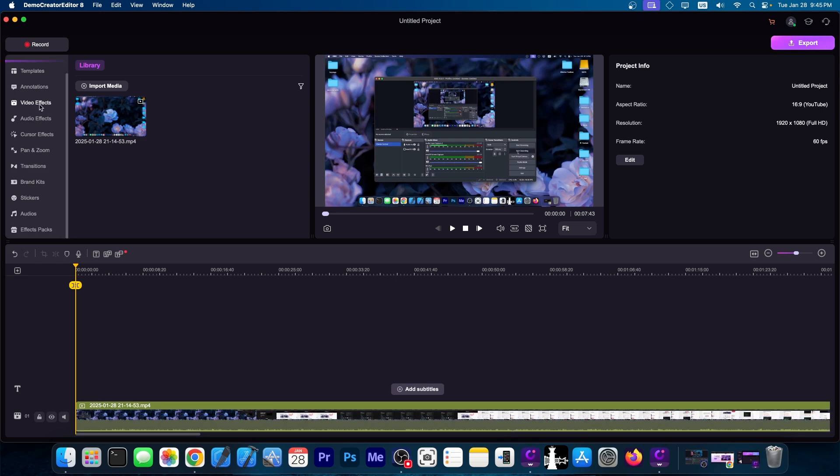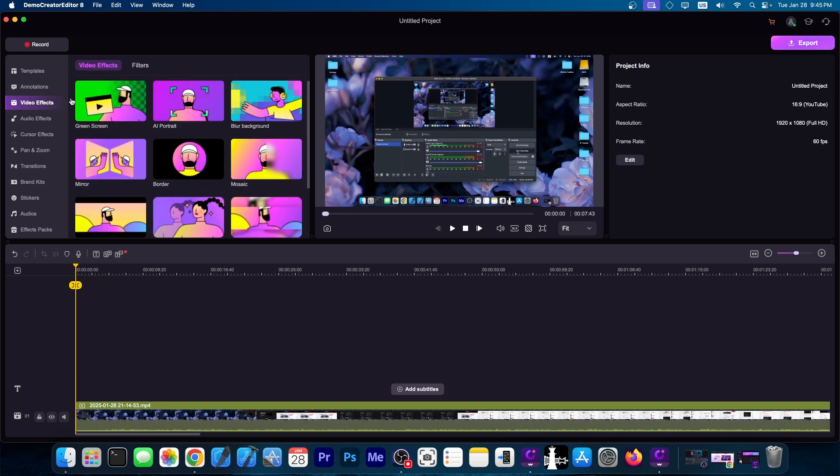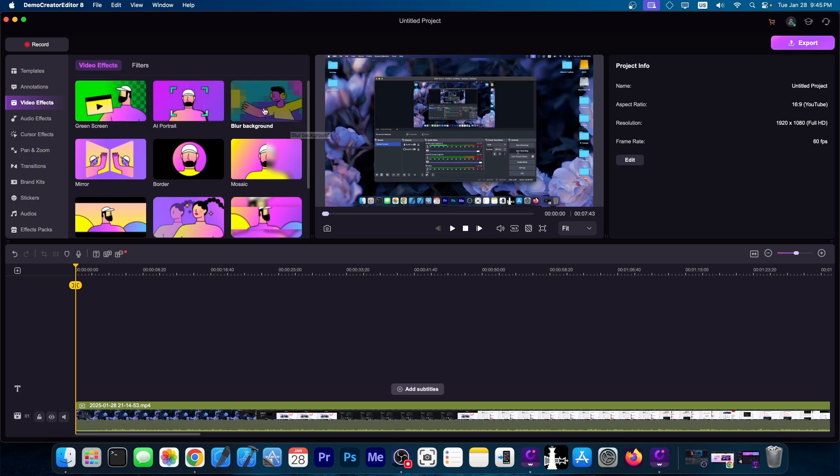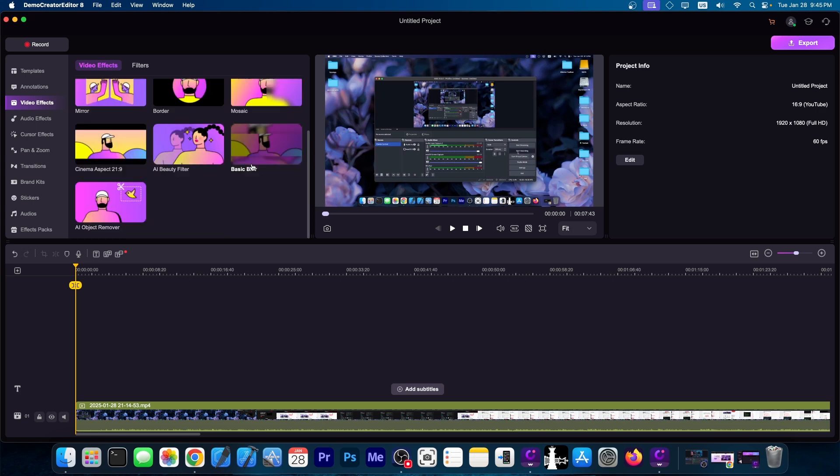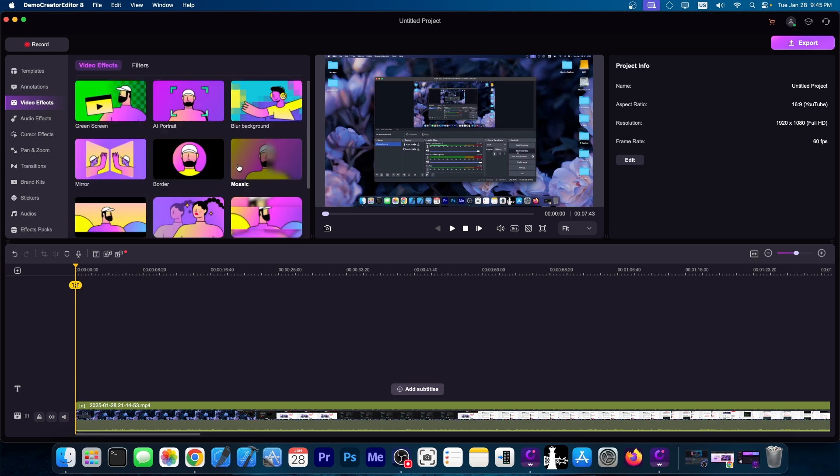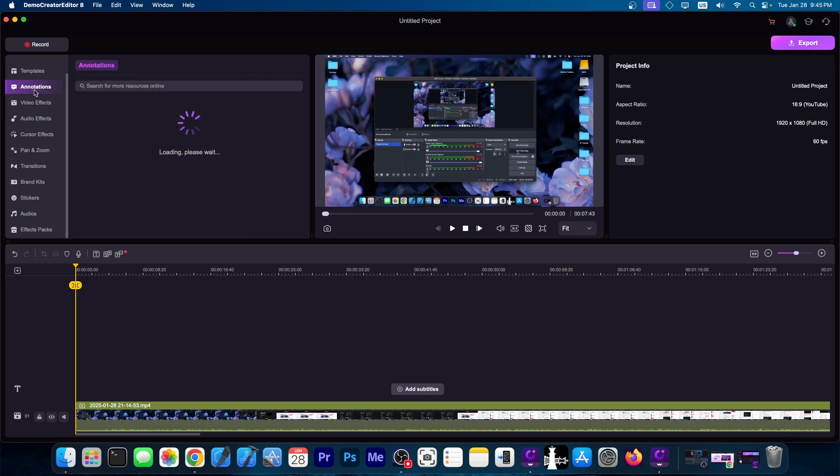I'm going to go ahead and see the video effects that are available. You have AI portrait, green screen effect, blur background, mirror, border, mosaic, and so on. There are quite a lot of effects available over here.